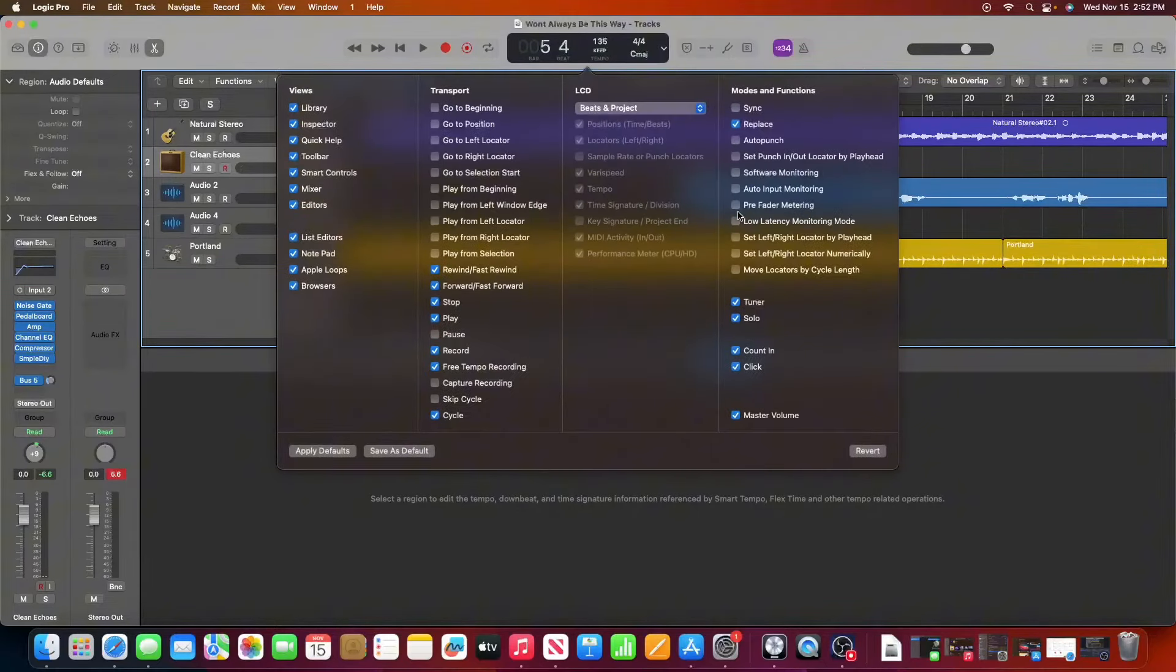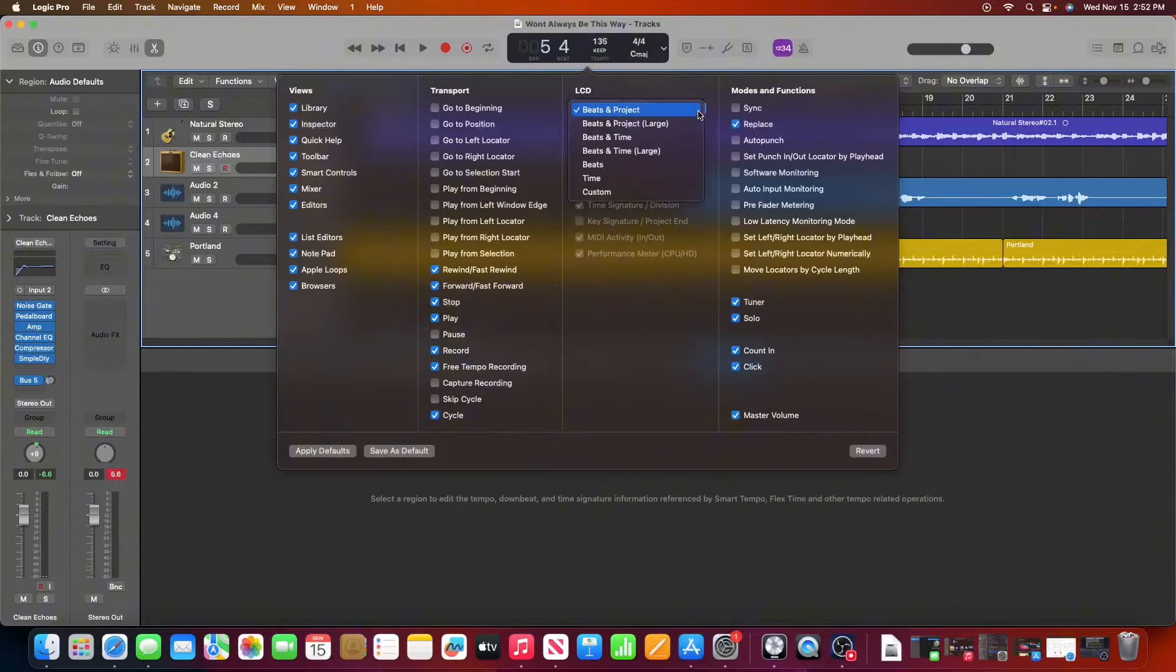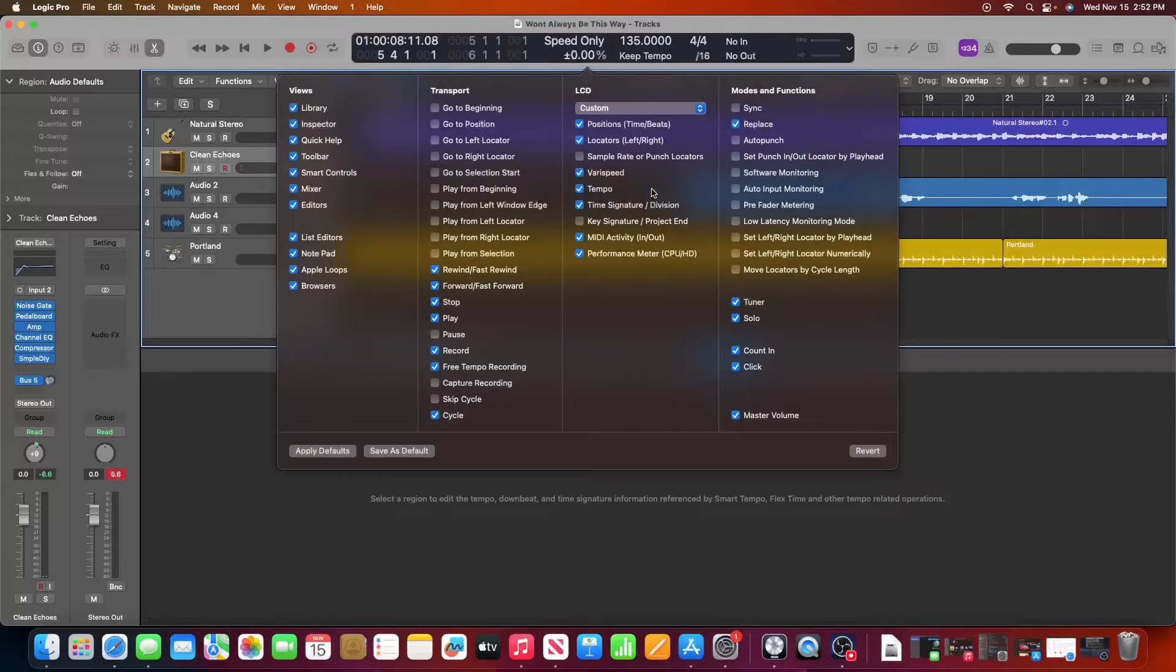Once you click on that, right under LCD, you're going to click on custom. Once you do that, make sure varispeed is enabled.